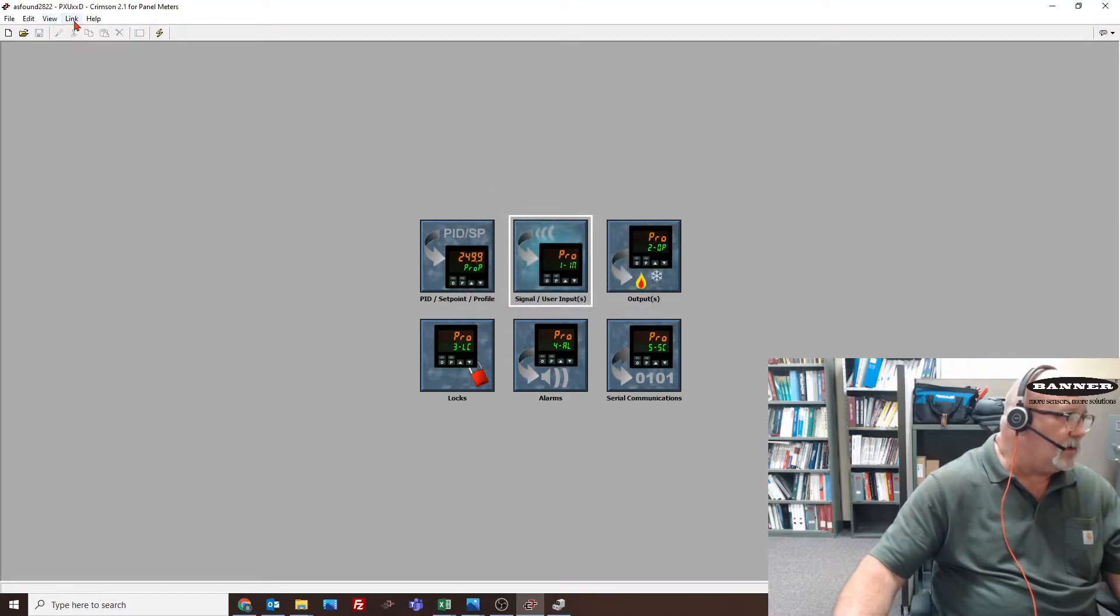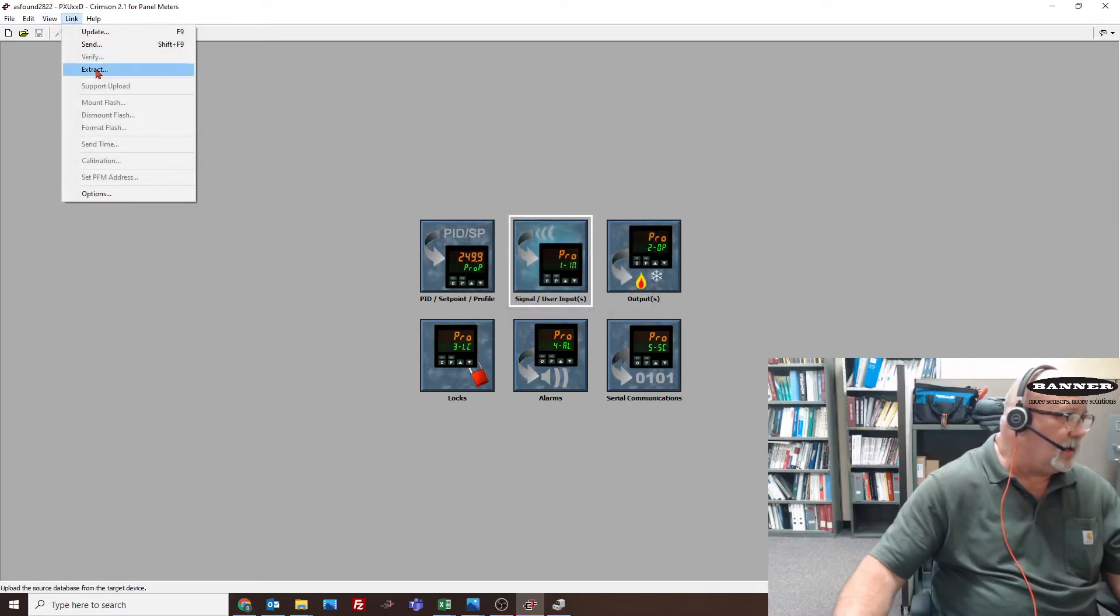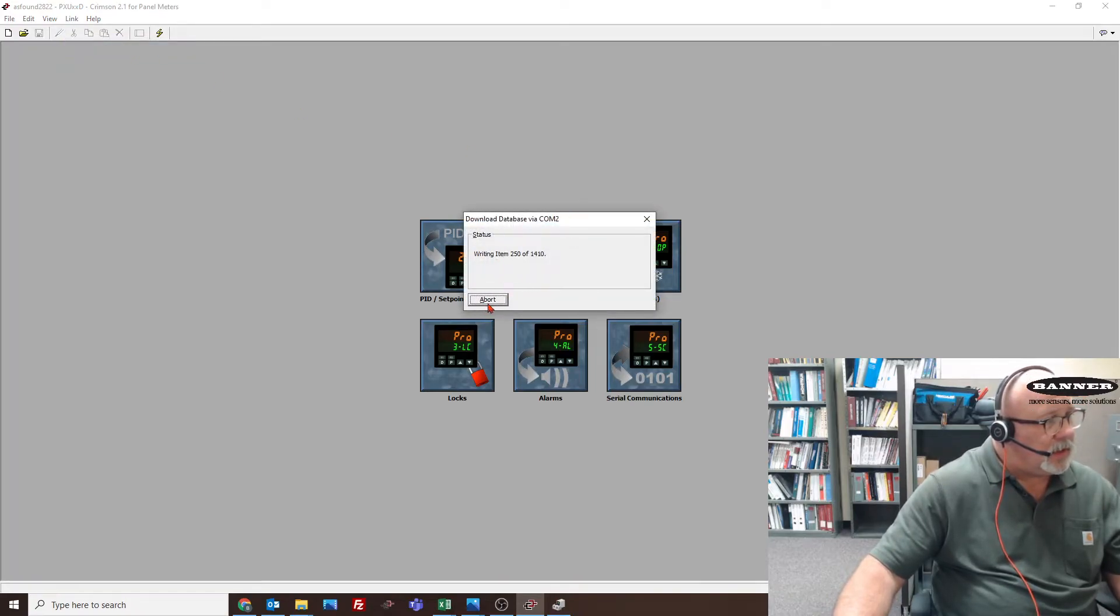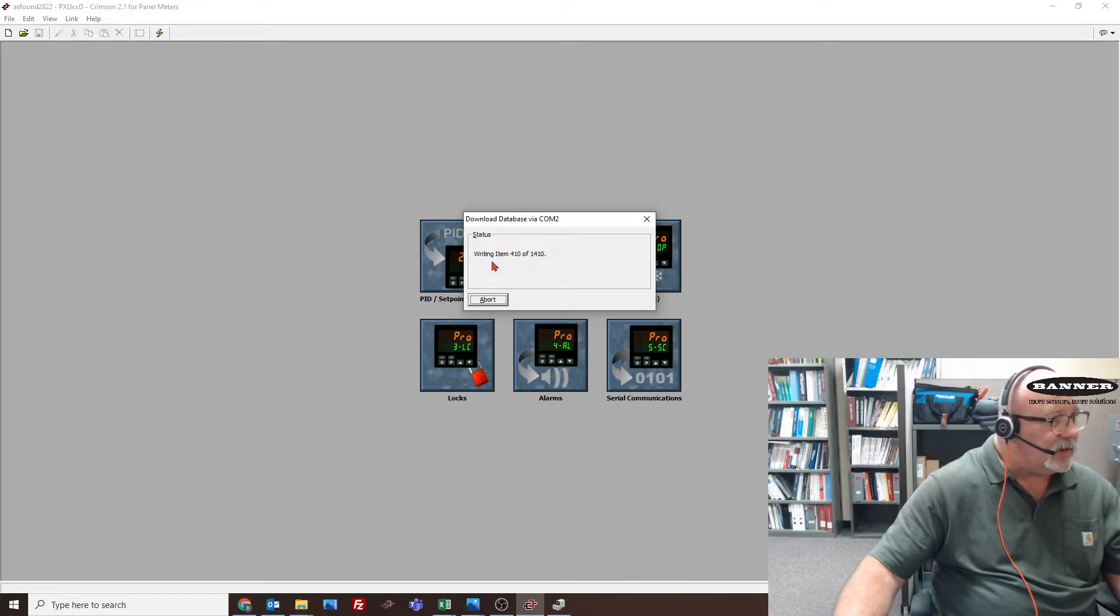When you hit link send, I think update also does it, but it should send it over.